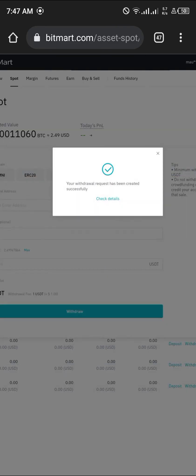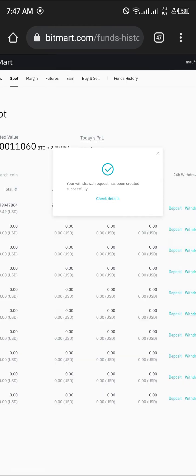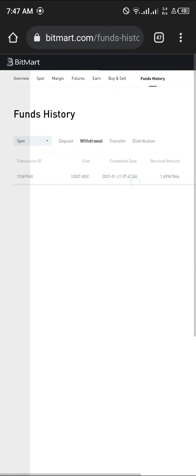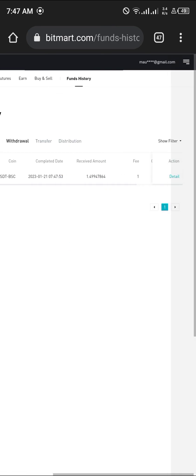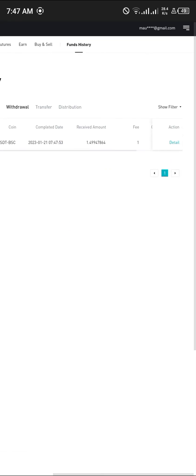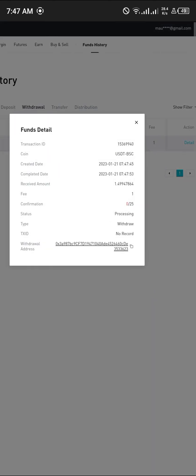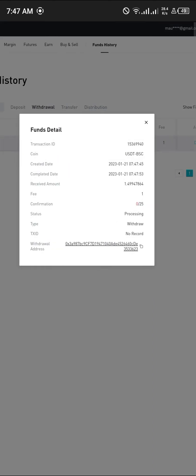Boom, your withdrawal request has been created successfully. Click on check details. Here it is, the withdrawal fee has been taken. They have to engage it in some confirmation, and once that's done, we're going to be receiving our USDT on Trust Wallet.